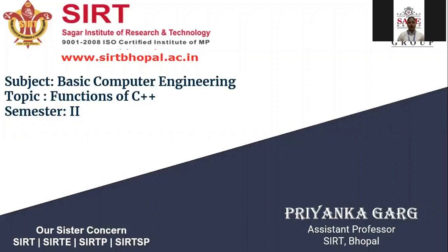Hello everyone, my name is Priyanka Garg. I am from SIRT Bhopal. Today we will learn about functions in C++. So let's start.